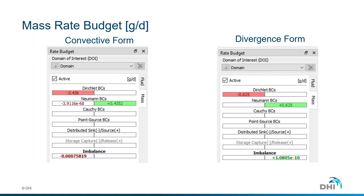But we still have a significant difference on the Neumann BCs between the two cases, which we will try to understand in the next slide.